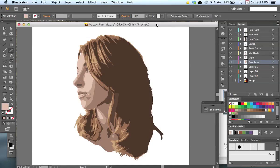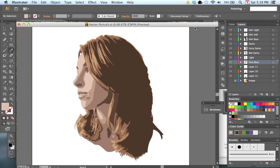All right, hello. Aldo Figueroa here, and in this demonstration, I'm going to show you how you could create a vector portrait using both Photoshop and Illustrator.